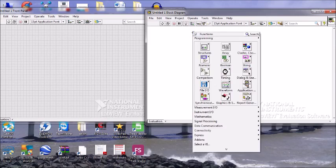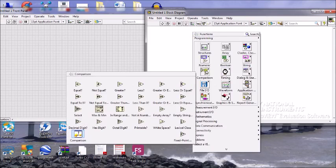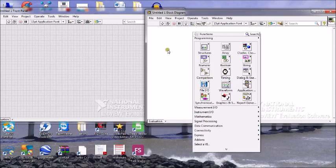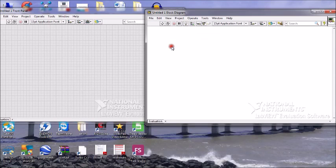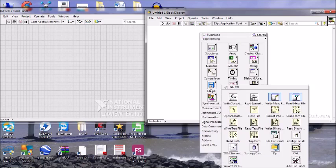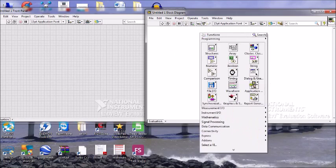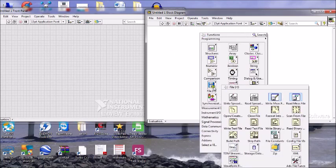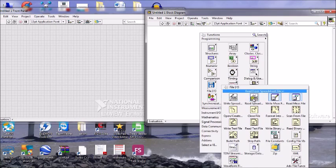To access File I/O, go into Functions and then into File I/O. Here you will find different types of File I/O: spreadsheet file, read spreadsheet, write measurement, read measurement, file constant, and write text file.